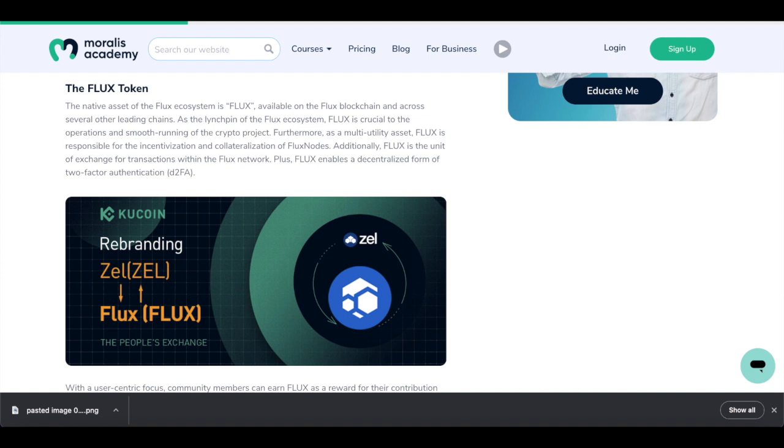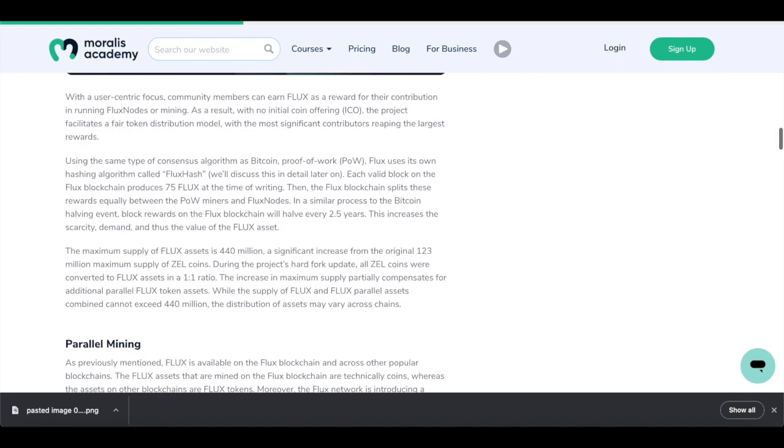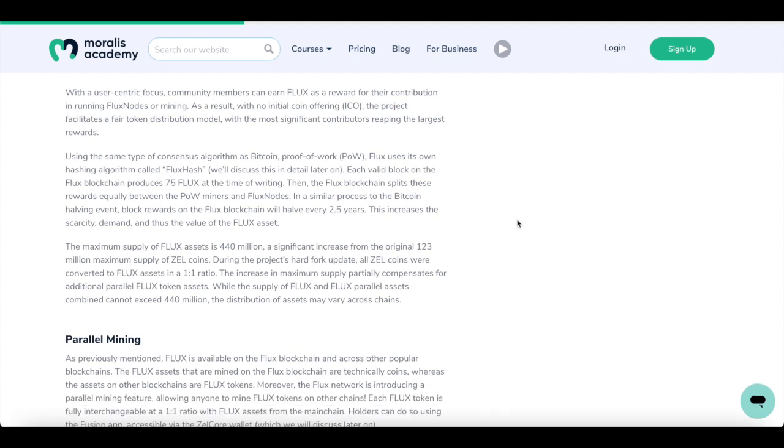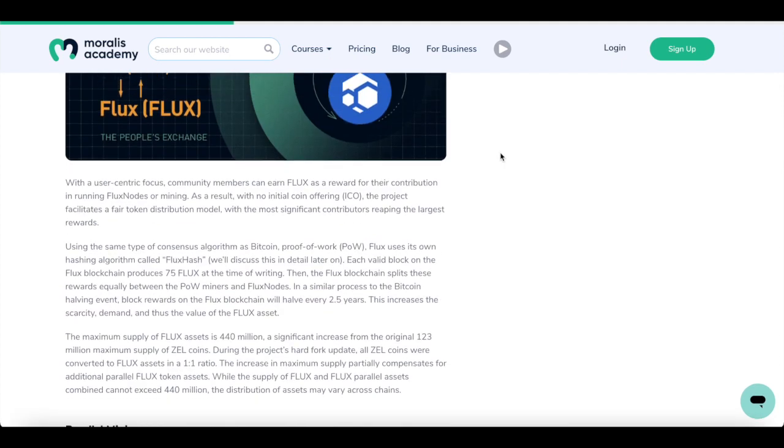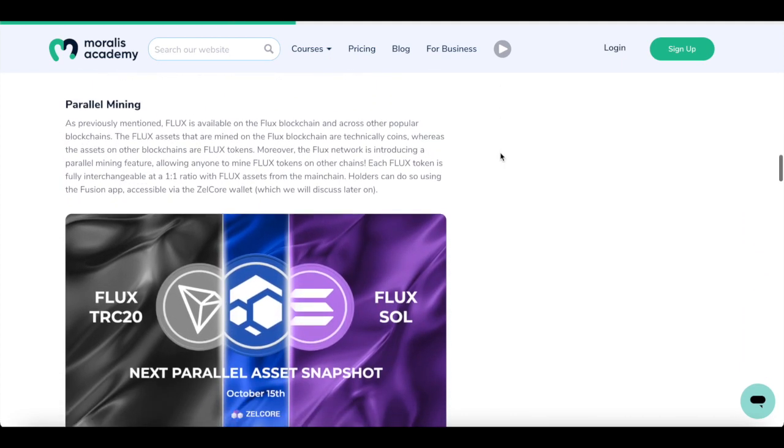Furthermore, as a multi-utility asset, Flux is responsible for incentivization and collateralization of Flux nodes. Additionally, Flux is the unit of exchange for transactions within the network. Flux also enables a decentralized form of two-factor authentication system. And this is brilliant because in the world we live today where we need more security in whatever we're doing online, two-factor authentication is extremely important to multiple people.